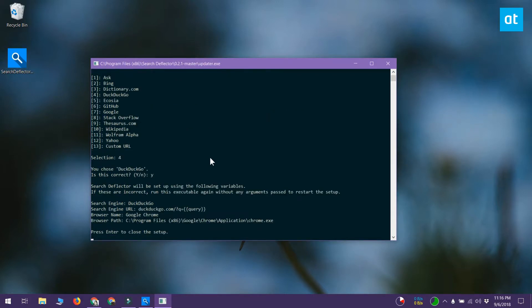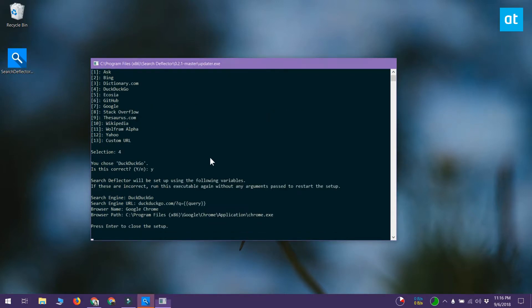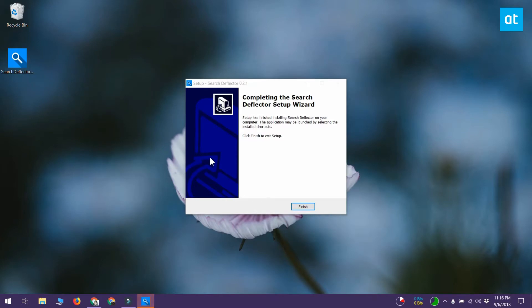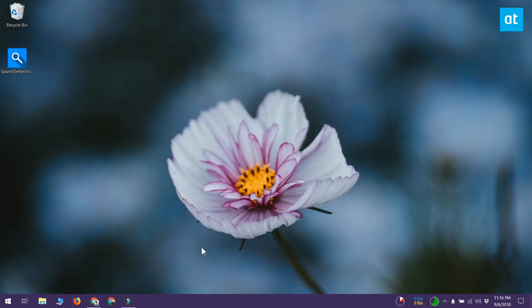Confirm the configuration and allow the app to finish installing. For the sake of this tutorial I've selected DuckDuckGo as my search engine.